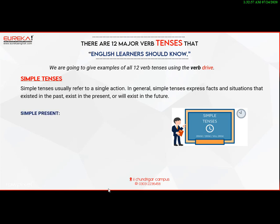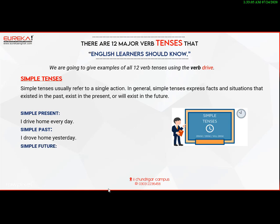Present simple: I drive home every day. Simple past: I drove home yesterday. Simple future: I will drive home later.